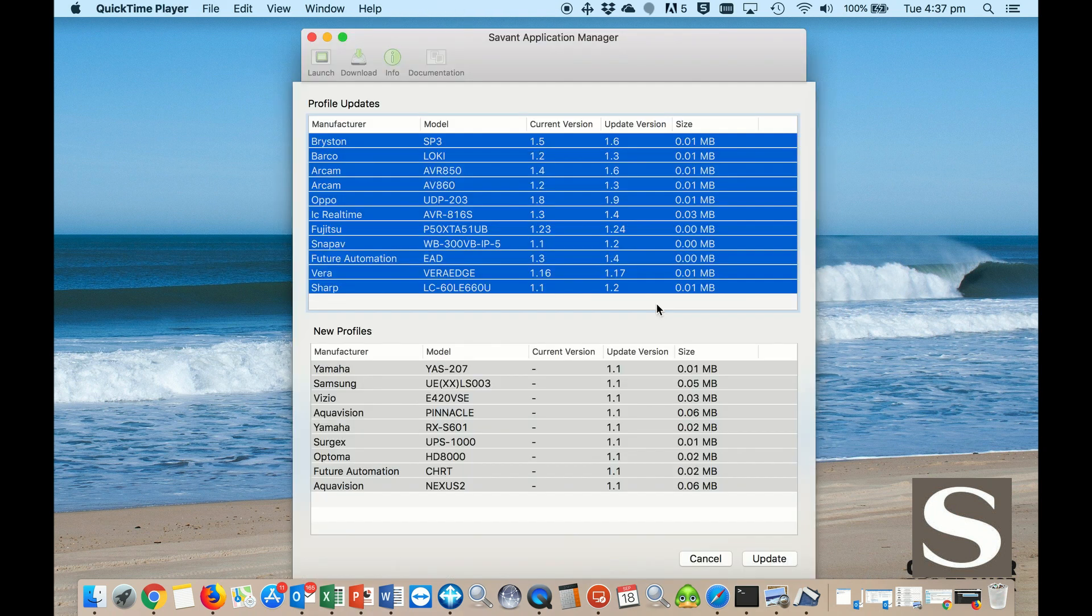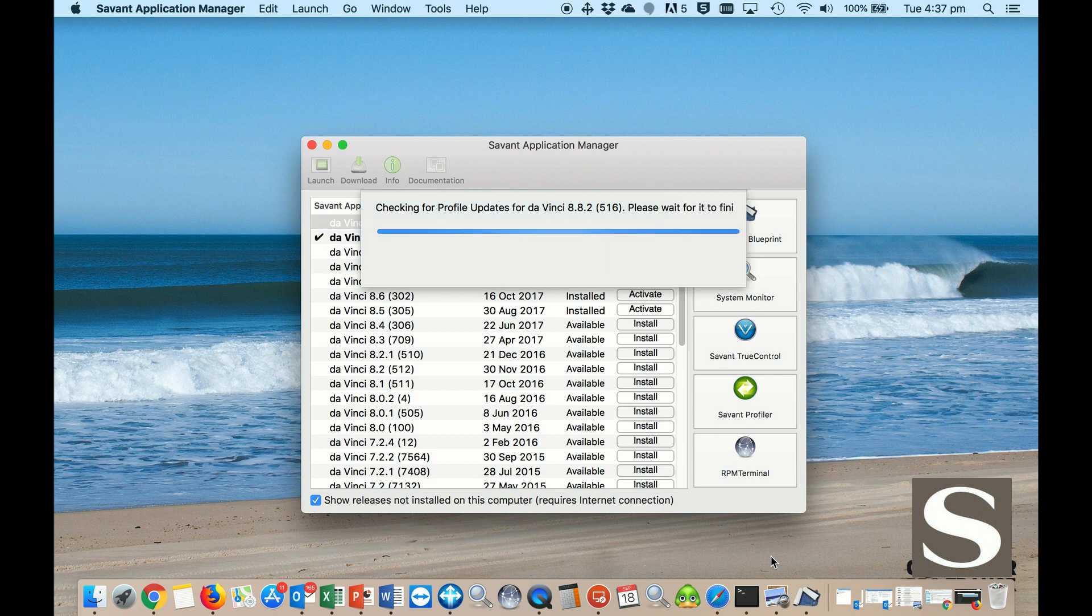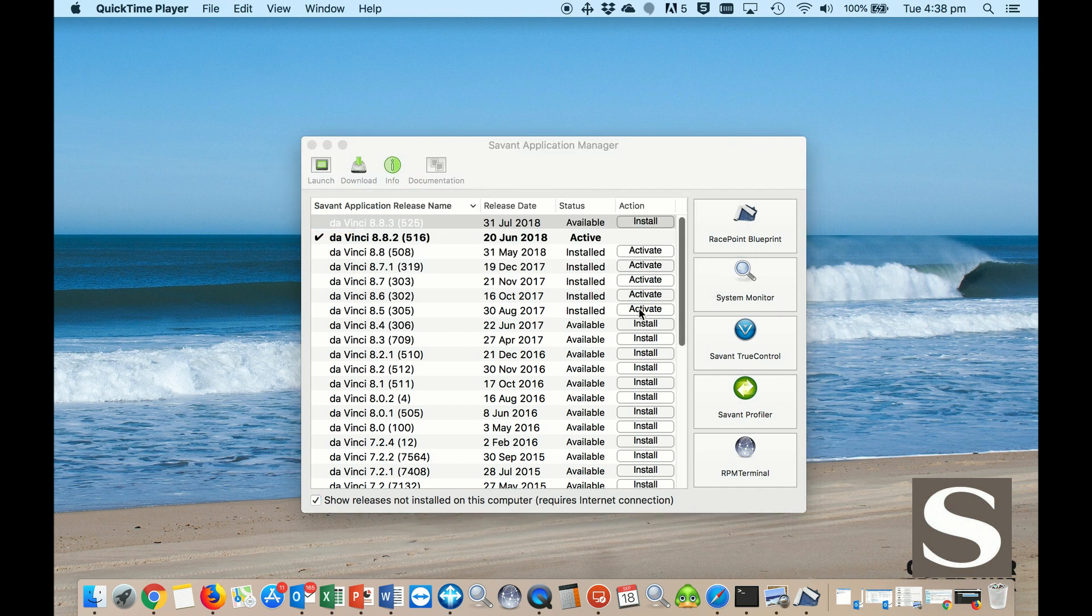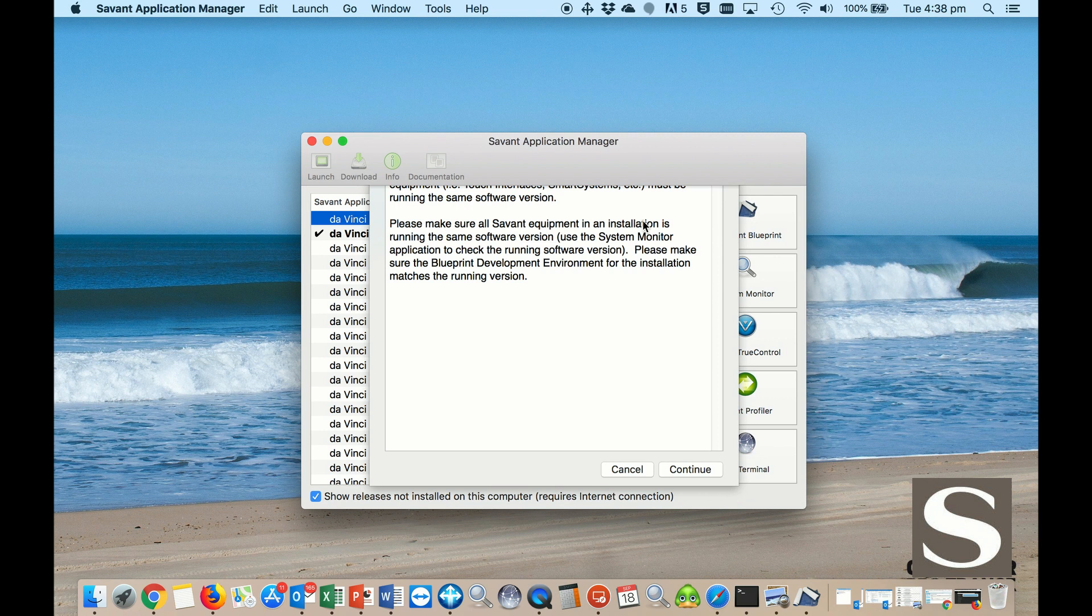It will then give you a good understanding on what profile updates and what new profiles are installed when you hit update. Once downloaded everything, click on the Install button to install the latest DaVinci.